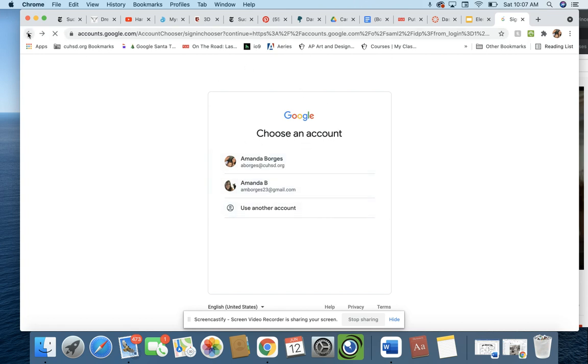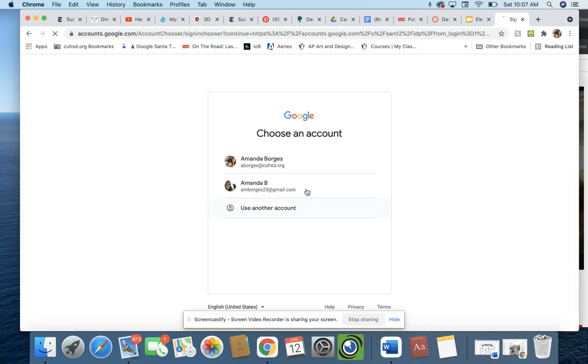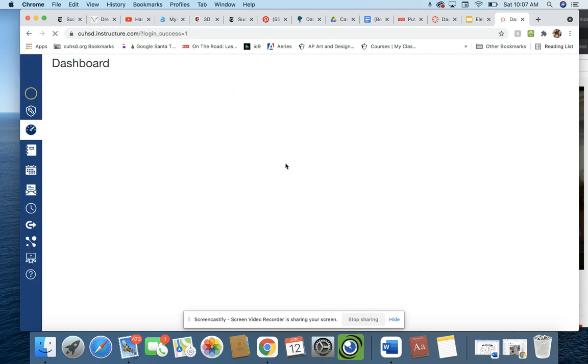Now I'm a teacher, so I go to the teacher one, and I just, look, use your school Gmail account. See, this is my school Gmail account, and then it just logs me right in.